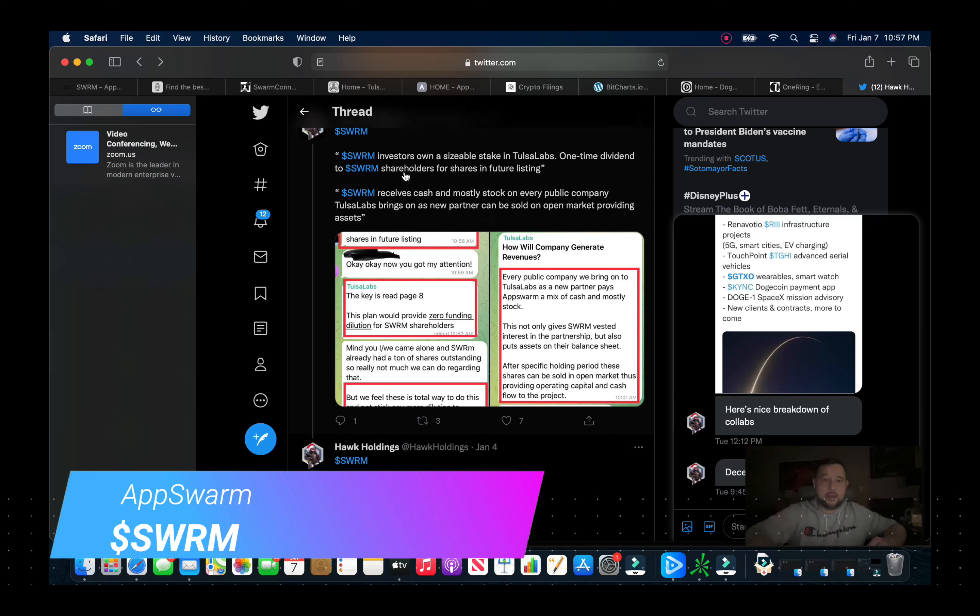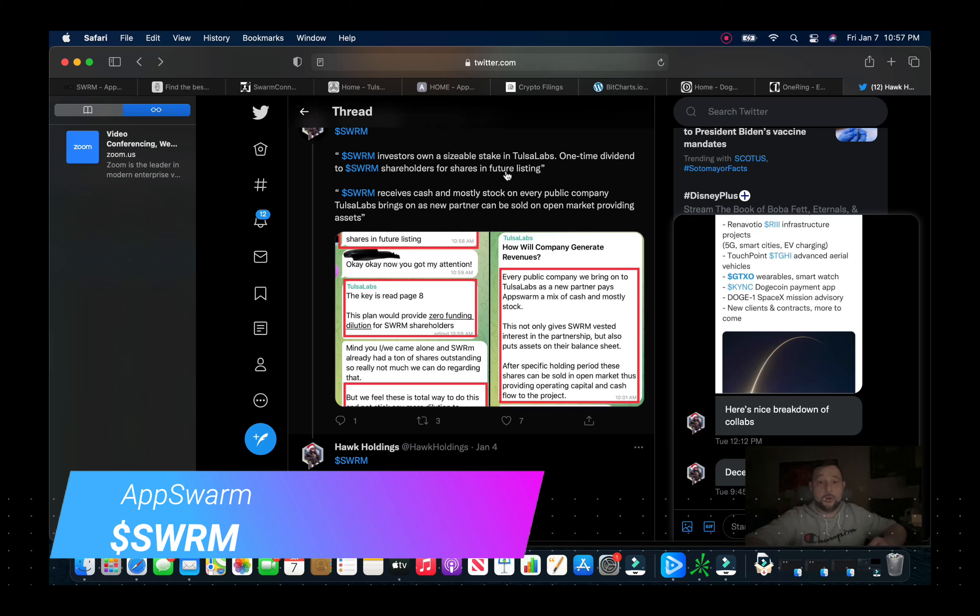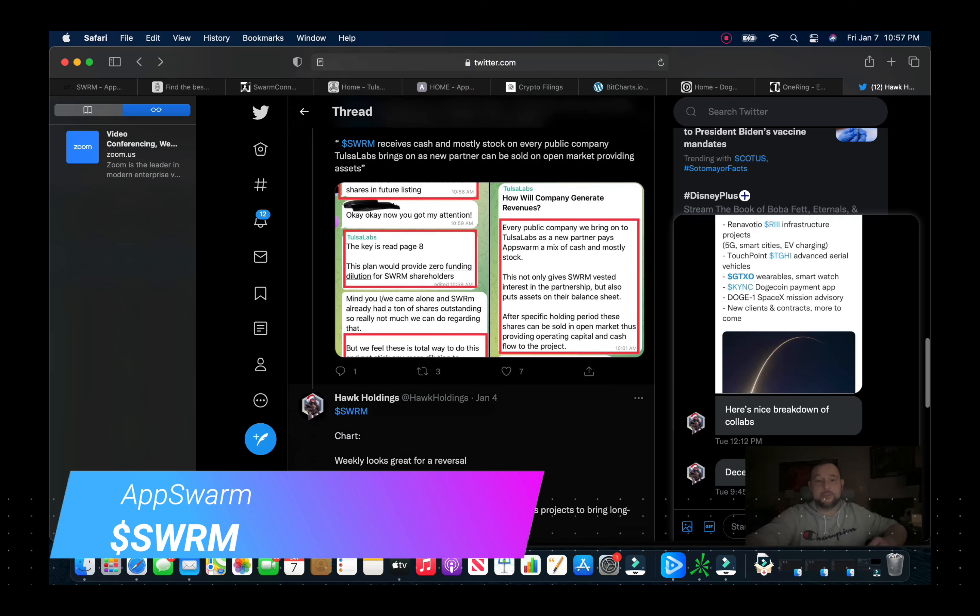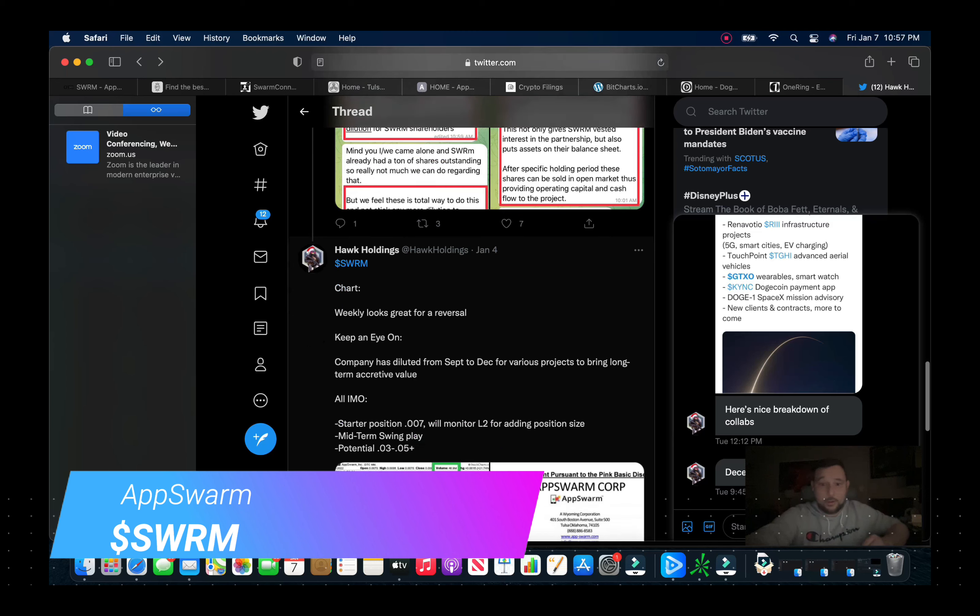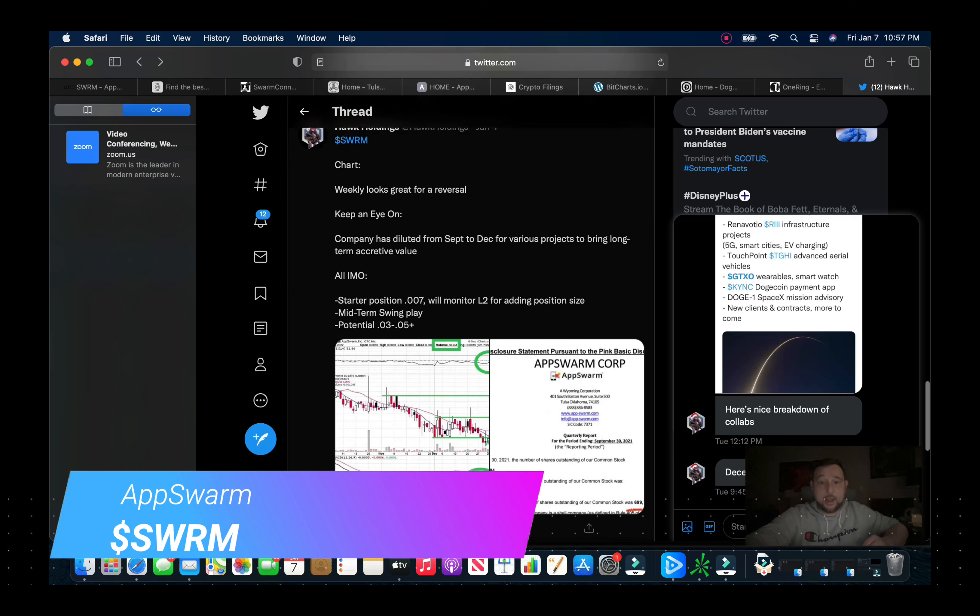If you look, the AppSwarm investors own a sizable stake in Tulsa Labs, one-time dividend to Swarm shareholders for future shares and future listings. So they plan on actually possibly spinning this off. And you can go through this DD, it's available right here on Twitter, Hawk Holdings, excellent.